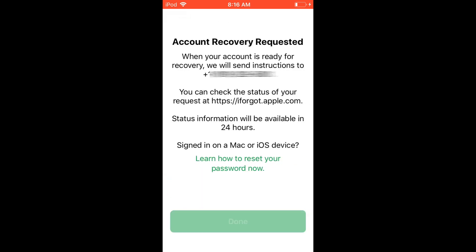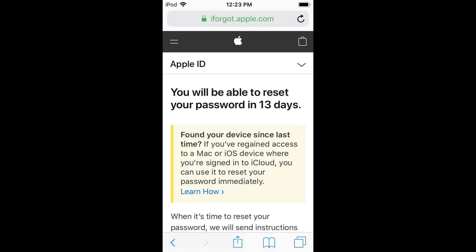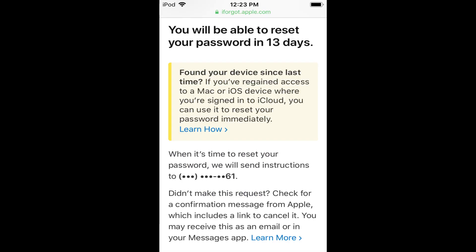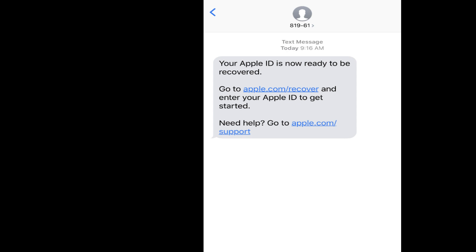Status information will be available in 24 hours. Keep in mind, this is just a request — it's not going to say your password is ready for reset right away. After you check the status, you'll see a number of days displayed; mine says 13 days. Everyone's waiting period is different. When the time is ready, you'll be sent a text message with instructions on what to do next.